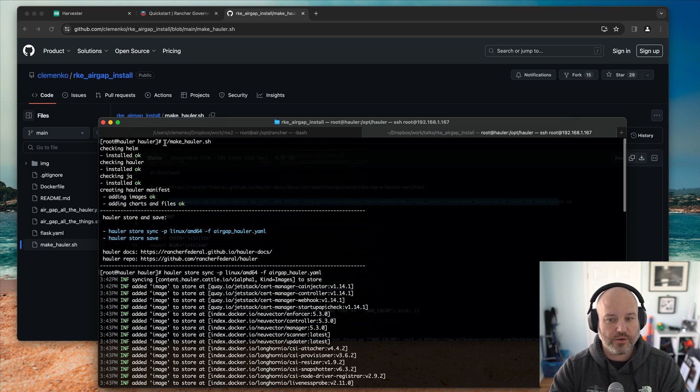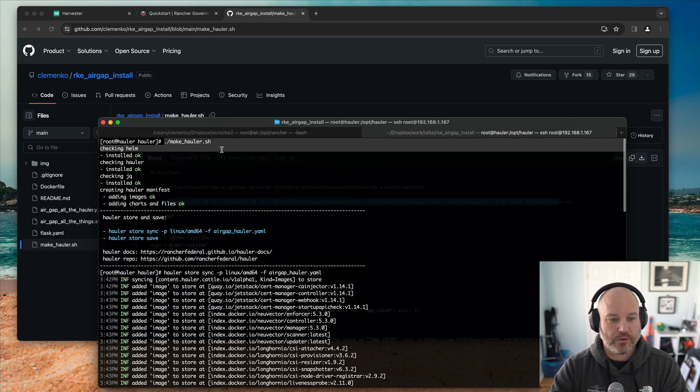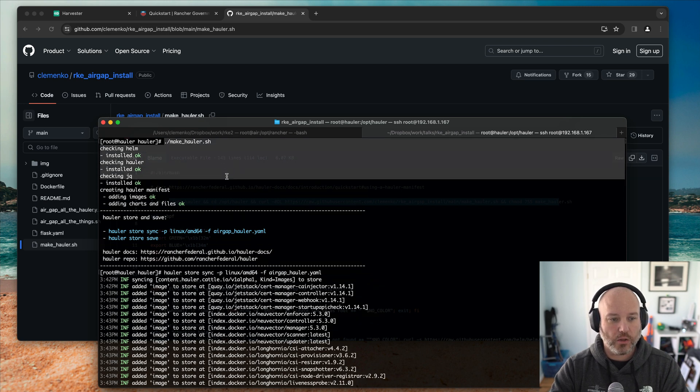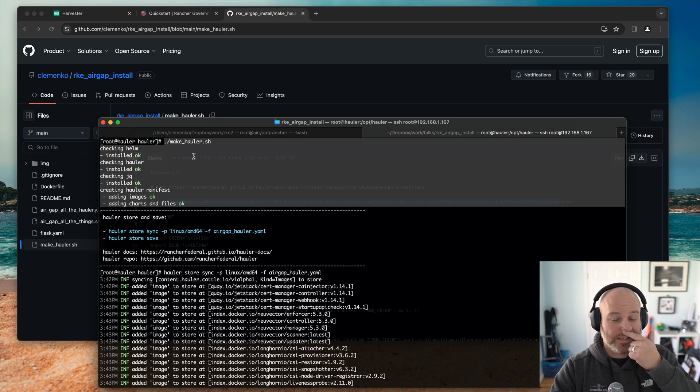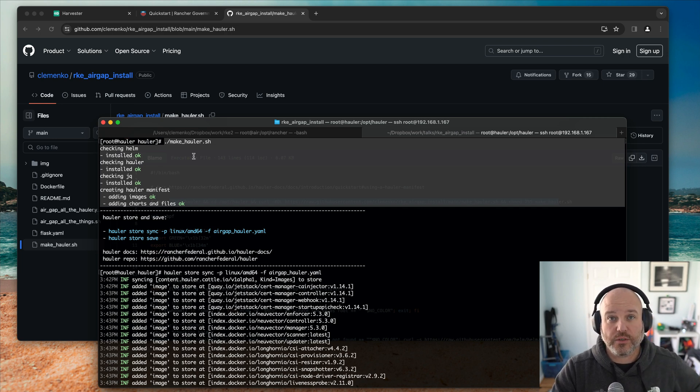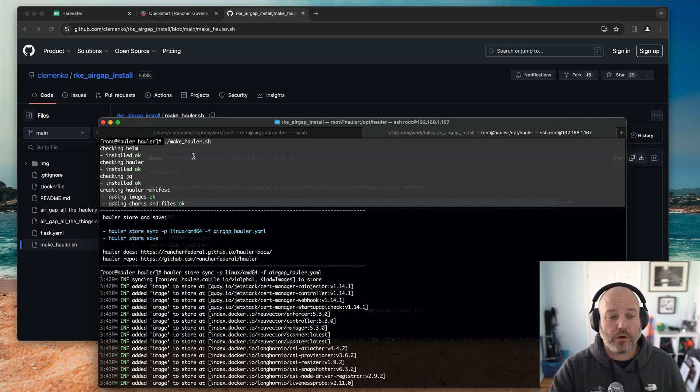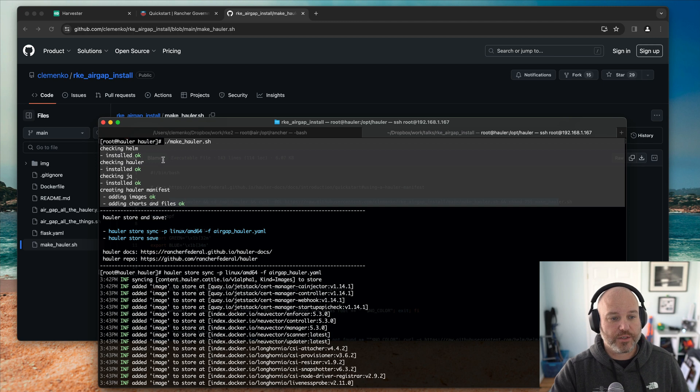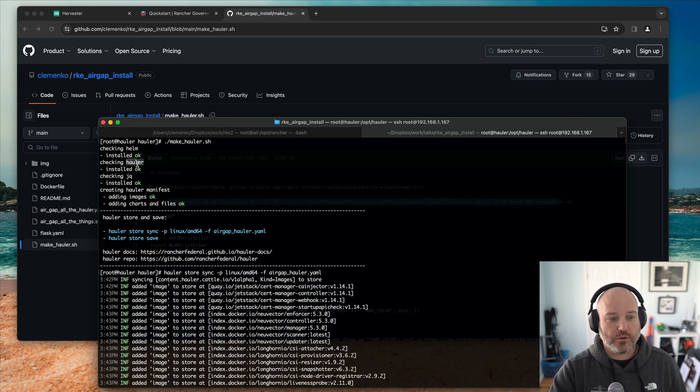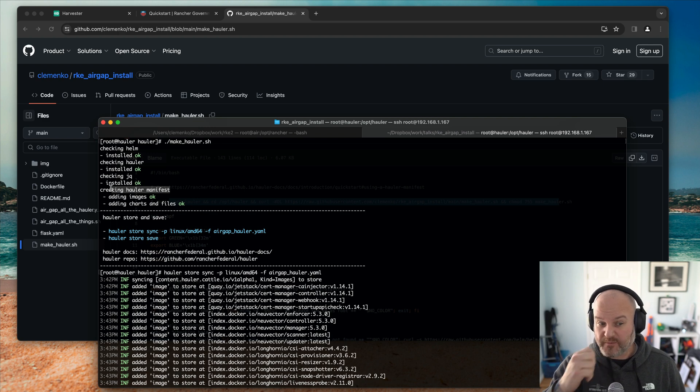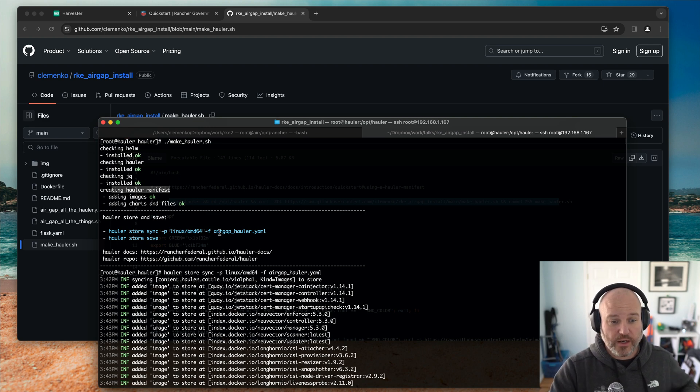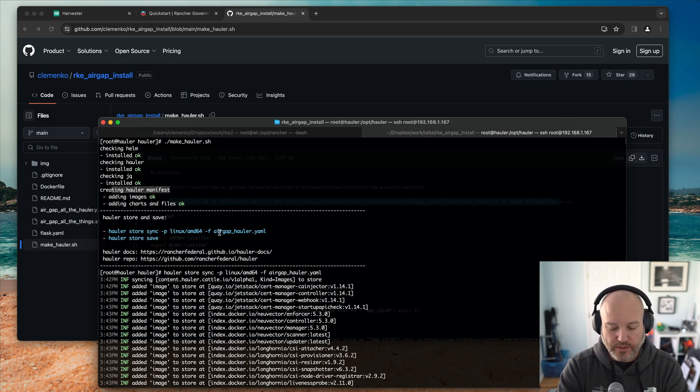So I've got the script installed here. And what I did is I just ran the script. It says make Hauler. And it's checking to make sure I've got Helm installed because it actually uses Helm to get some image tags from a few of the products. Make sure Hauler's installed and make sure JQ's installed. And then it actually creates the manifest. Create the manifest called air gap.